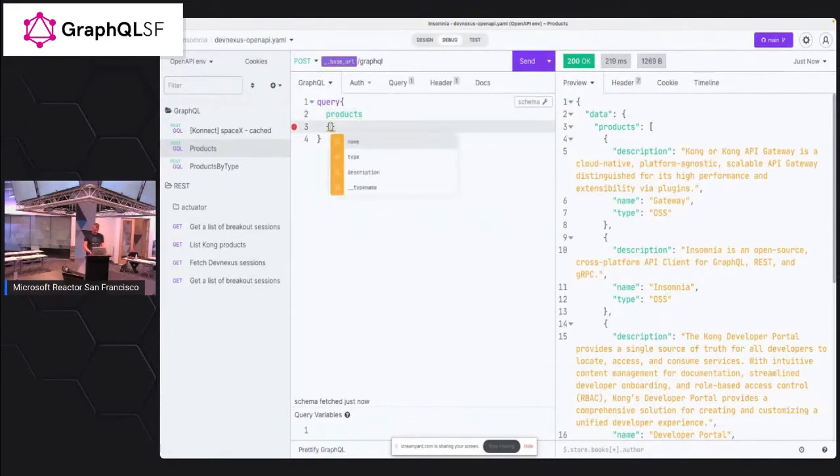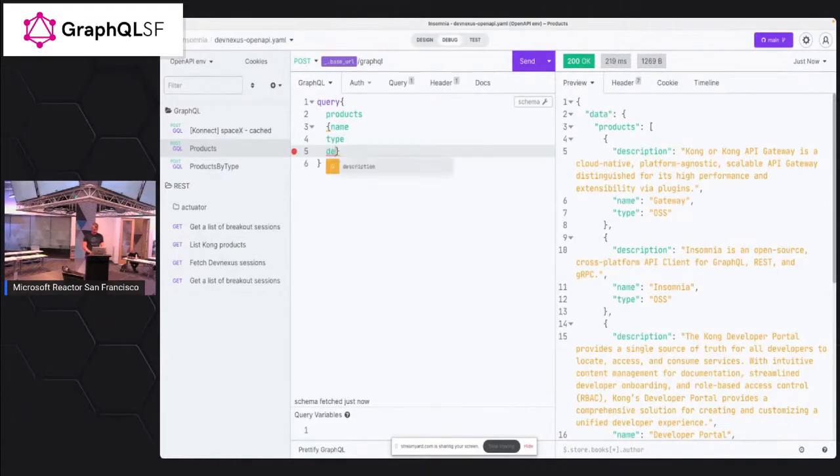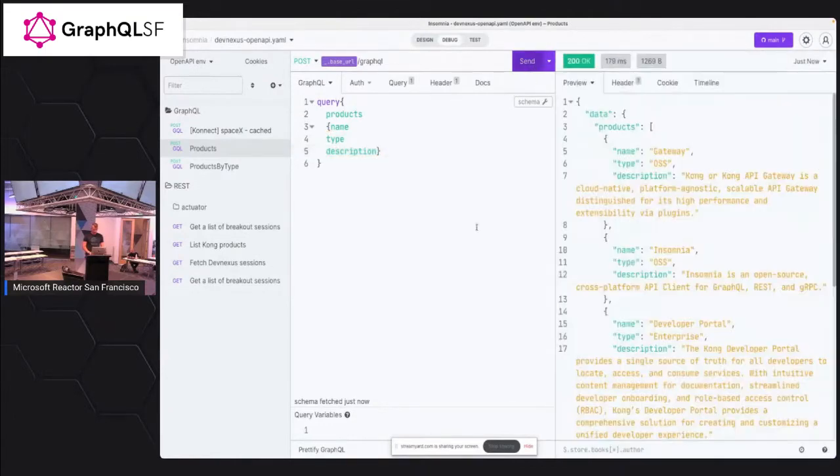So cool thing about Insomnia, it understands schema immediately. So you can get this schema. And after that, you can get stuff like auto-completion, which is what you expect from IDE, right? So it will do the thing for you. And it will understand what kind of properties you're putting there, like a type or like a description.